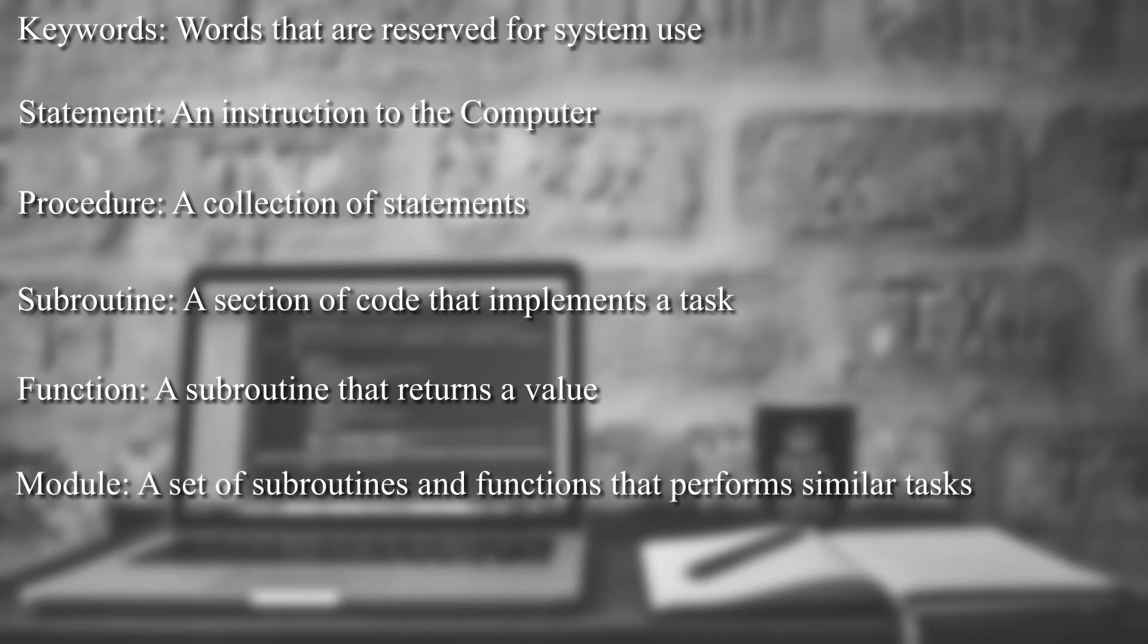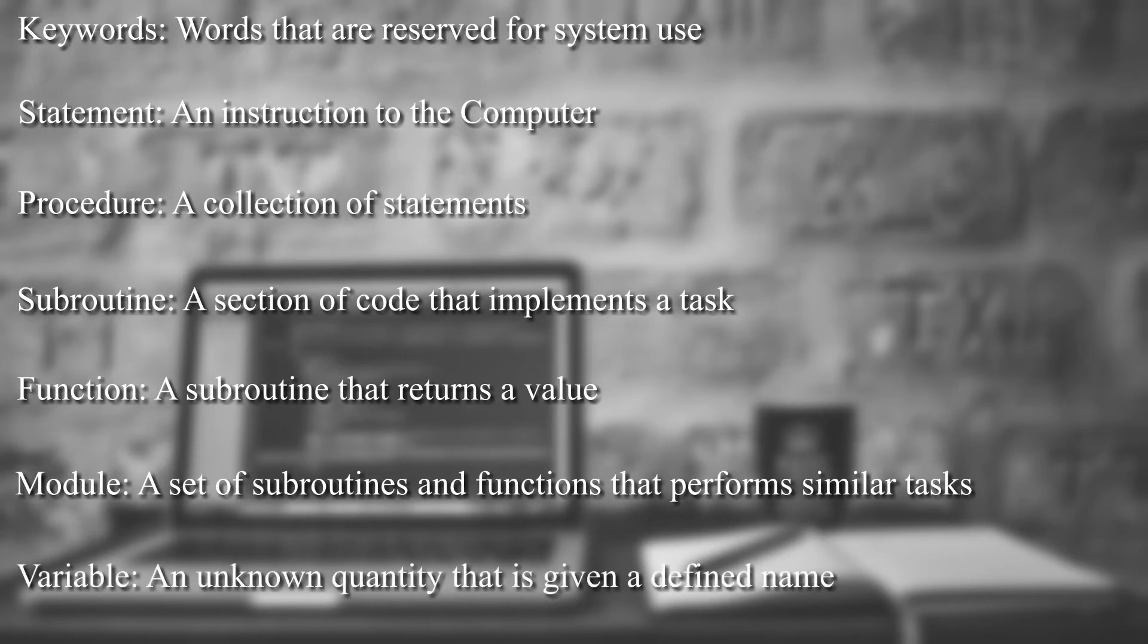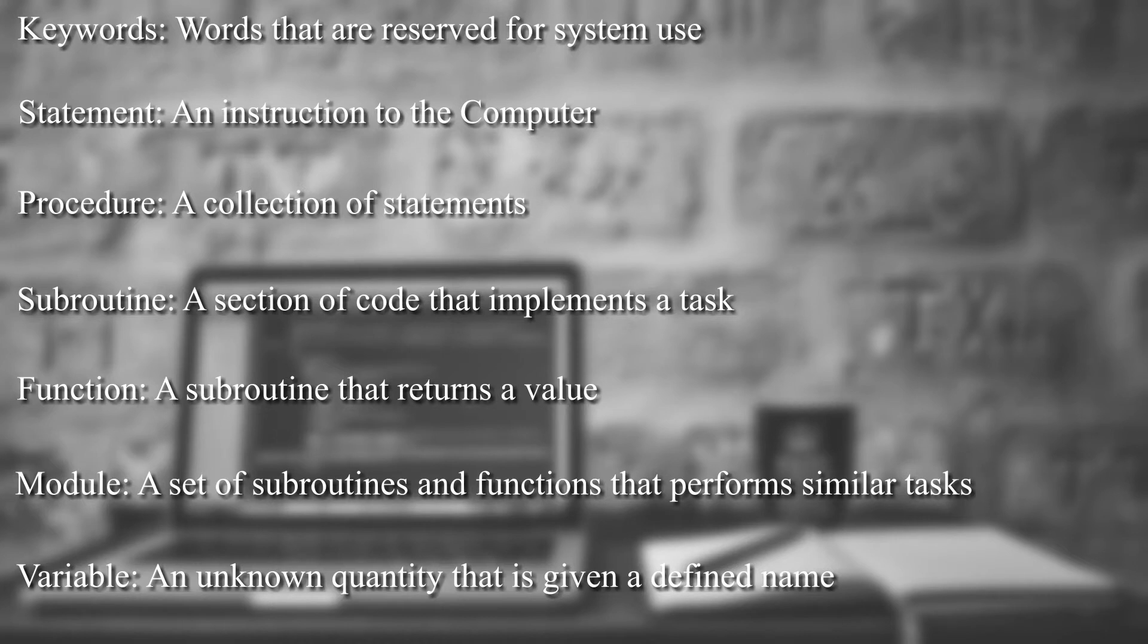So modules store all the procedures that we write. It'll store all the subroutines. It'll store all the functions. You can have several different modules. And then you can call the functions or the subroutines within each module. And then the last term that I want to make sure that you know is variables. Variables you set and you tell what kind of variable it is, whether it's an integer or a double or a text variable such as a character.